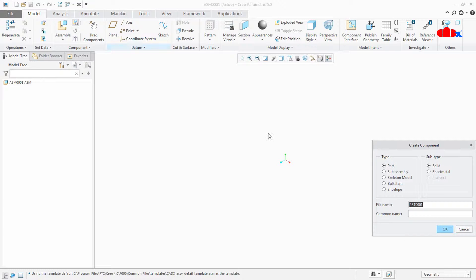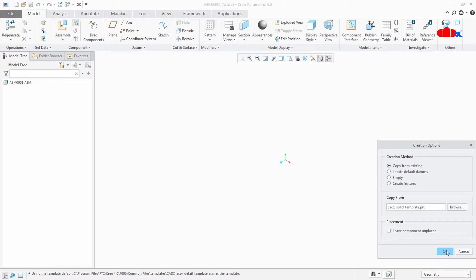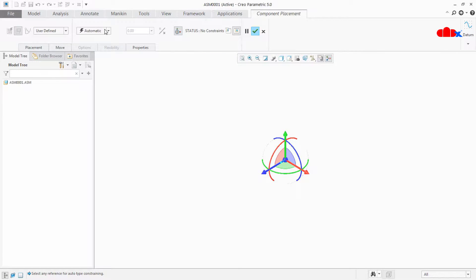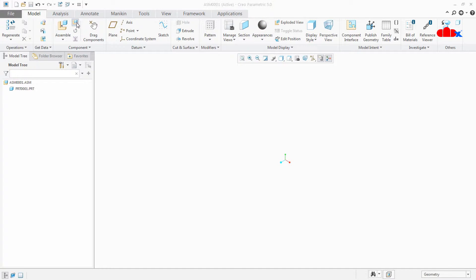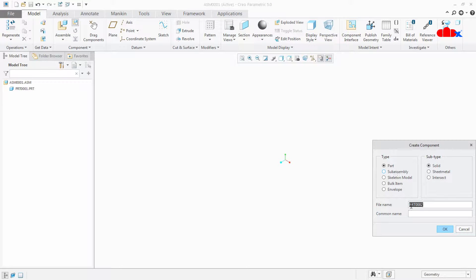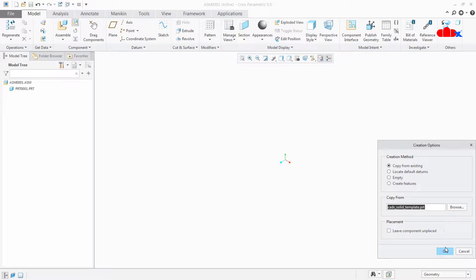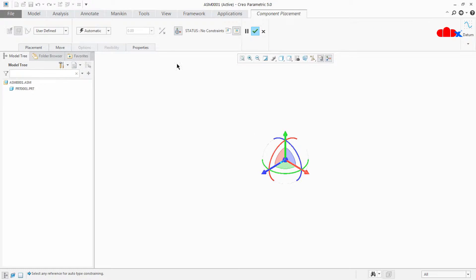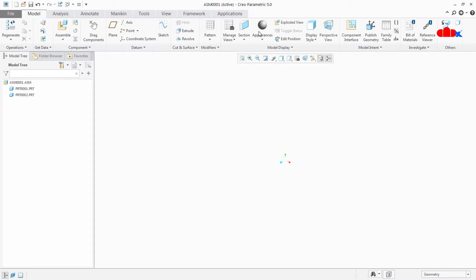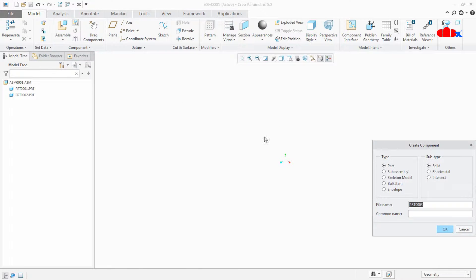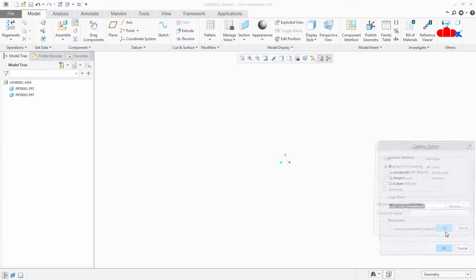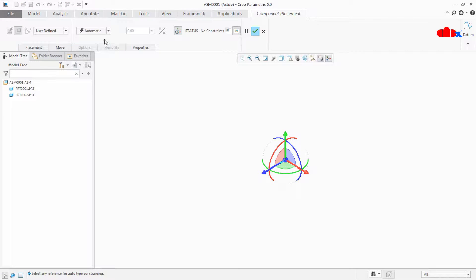I will go to Create, Part, default name, say OK. I will go with default and say OK. One more part I will create — Part, part name, OK, OK, default. Same thing I will repeat once again: Create, part name, OK, OK, and default. So I have 3 parts here.